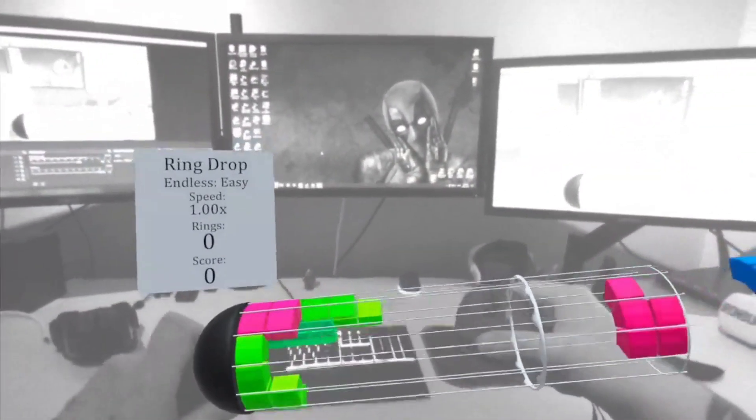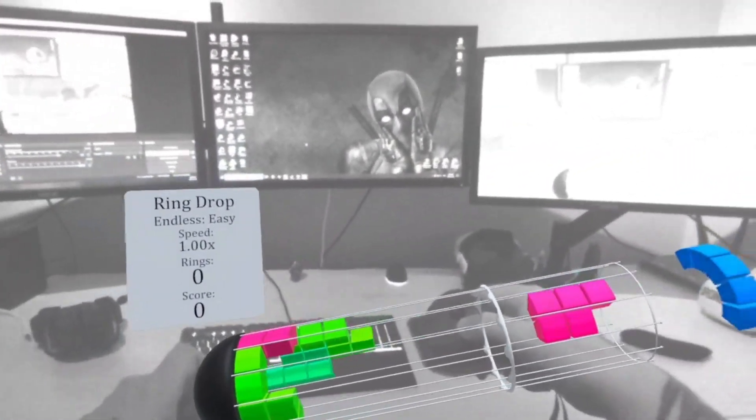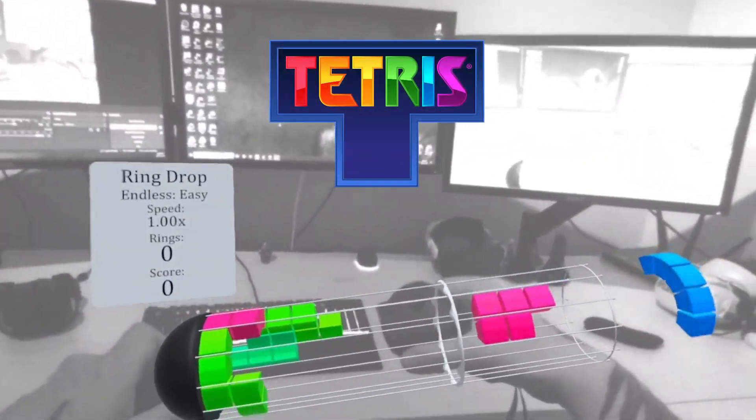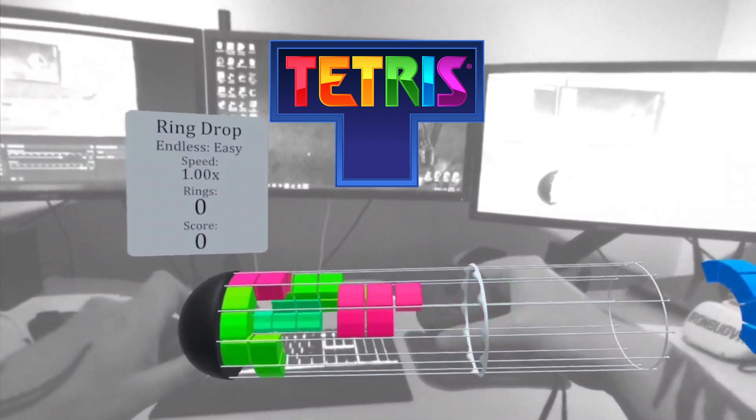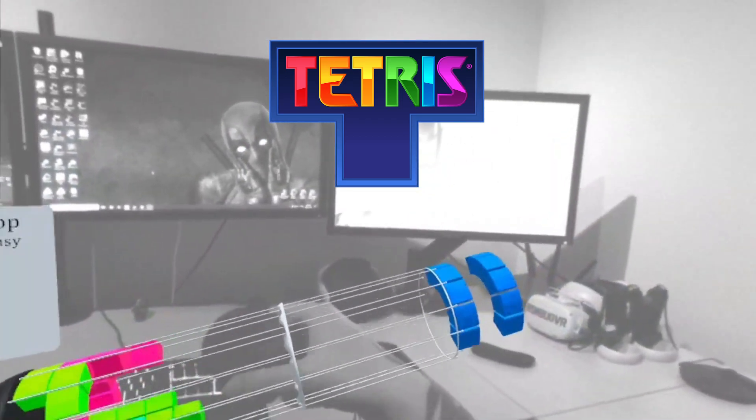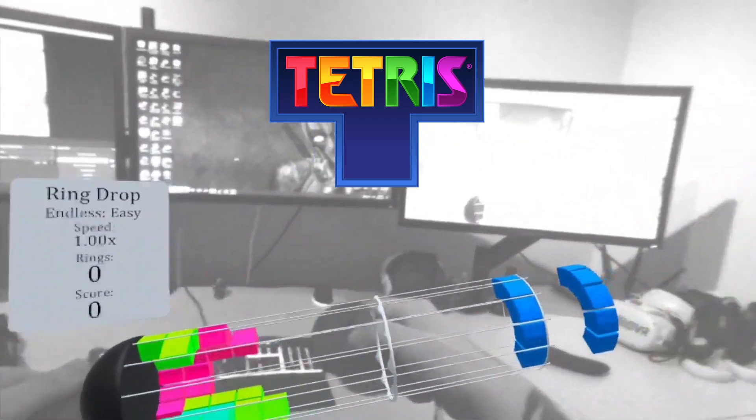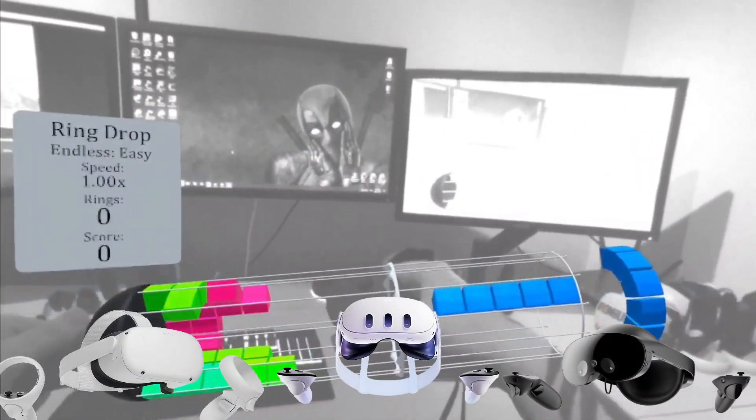Hey what's up everyone and welcome back to the channel. If you're a fan of Tetris, you'll probably want to check this game out. The game I have for you today is a block puzzle game made for the Meta Quest headsets.